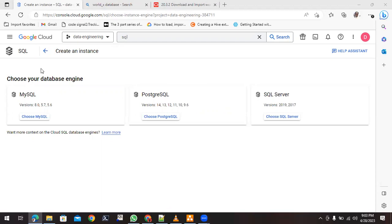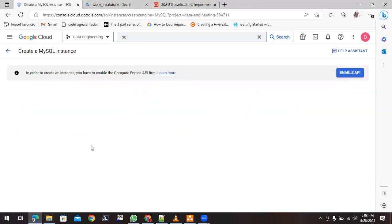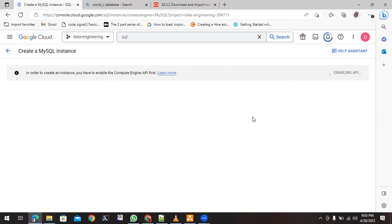You will be redirected to the Cloud SQL page where it will ask which database you want — MySQL, PostgreSQL, or SQL Server. We are going to start with MySQL. Since this is the first time, it will ask you to enable the Compute API. There is a button available; simply click it to enable the service.